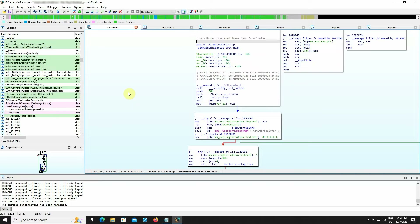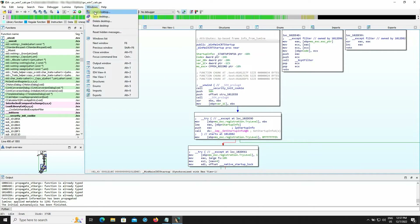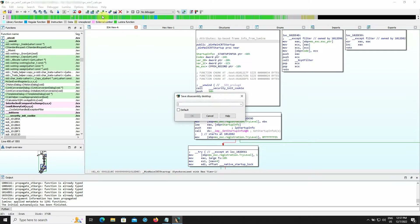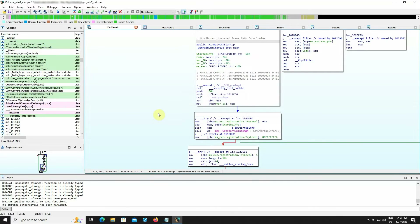When you're happy with the final result of your modifications, you can save your layout by going to Windows > Save Desktop. Give a name to your layout, and if you want to assign it as your default layout, click on the checkbox Default and then select OK. EIDER will now use this desktop as the default for all new databases you create.